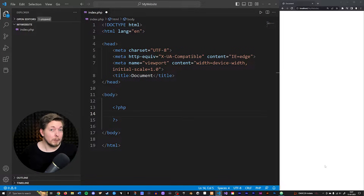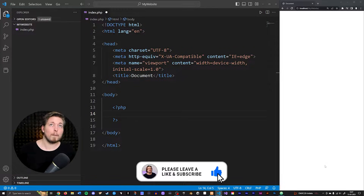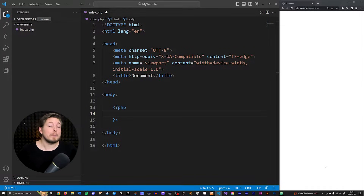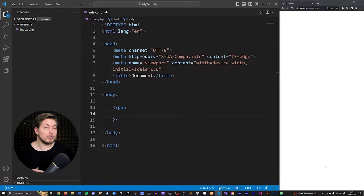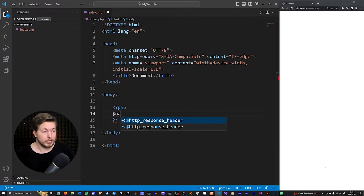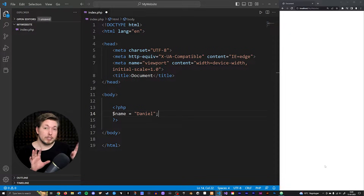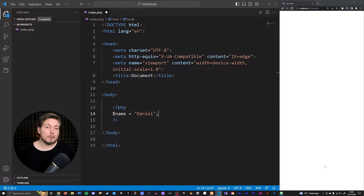In the last video we talked about variables and data types, and in this video we're going to talk about predefined variables, or what you also call built-in variables. A predefined variable is a variable that exists inside the PHP language. In comparison, in the last episode we created variables ourselves using a dollar sign and giving it a name — for example, 'name' set equal to 'Daniel'. That is a user-defined variable. PHP also has its own built-in variables called superglobals.